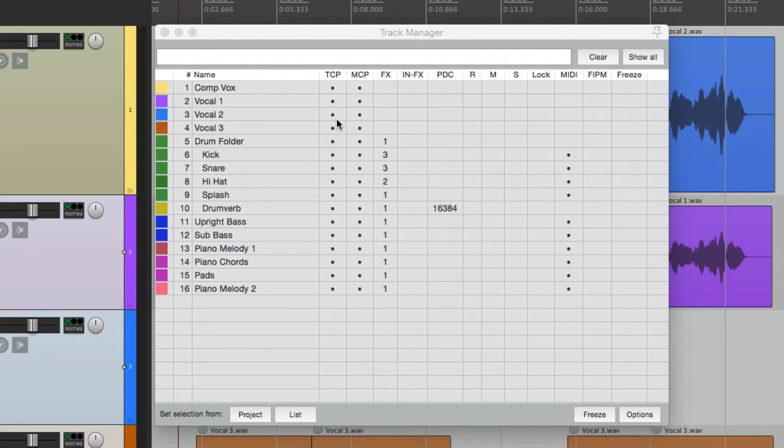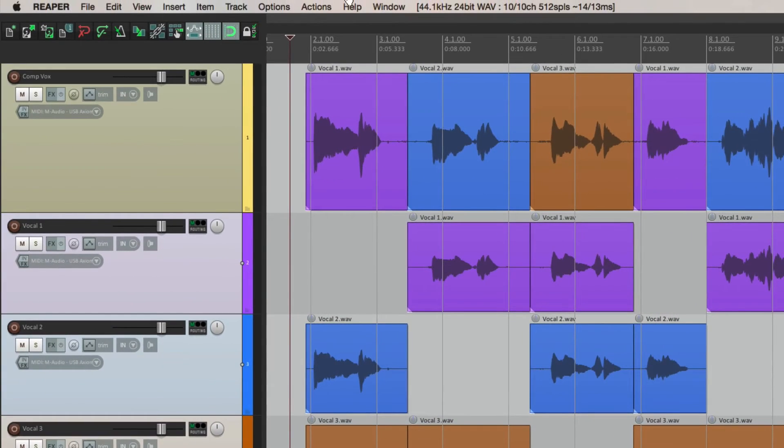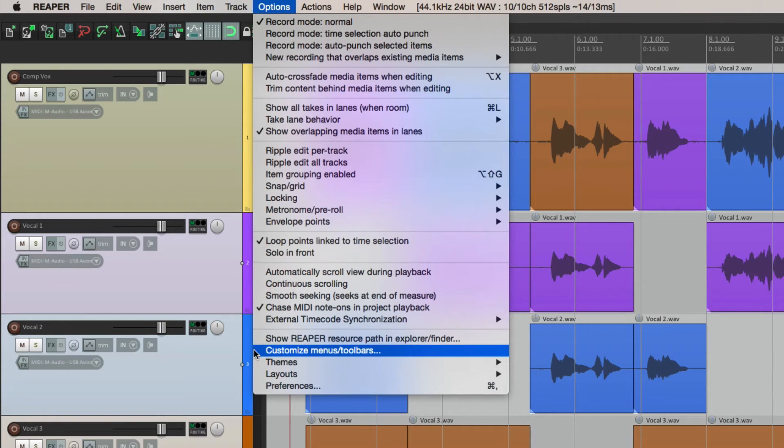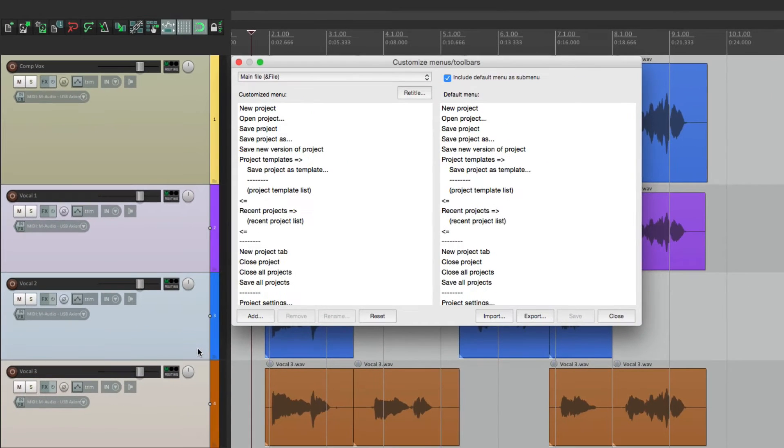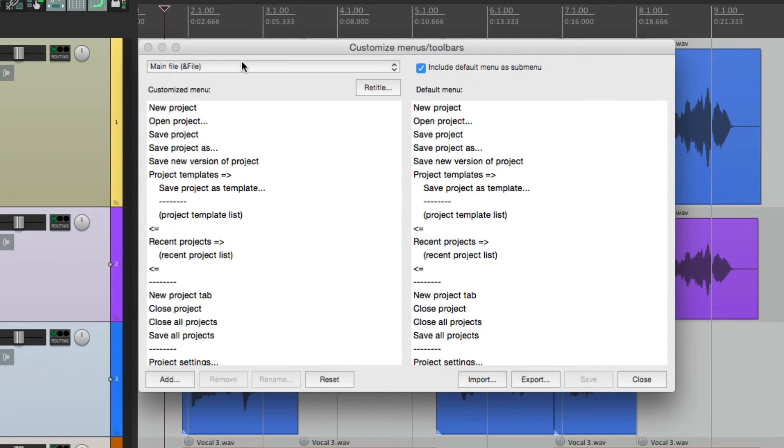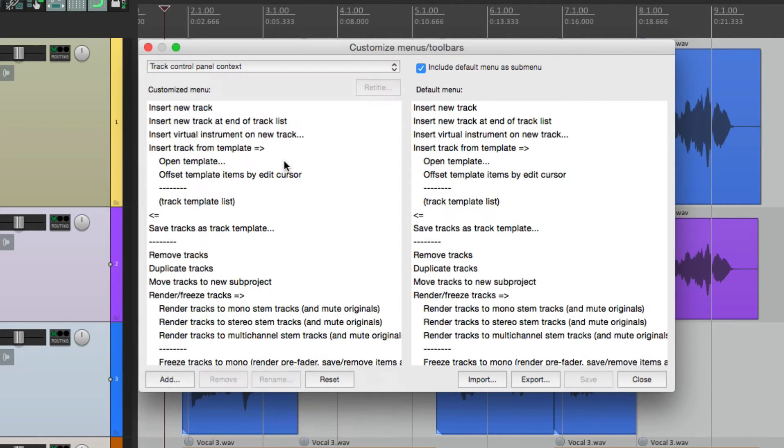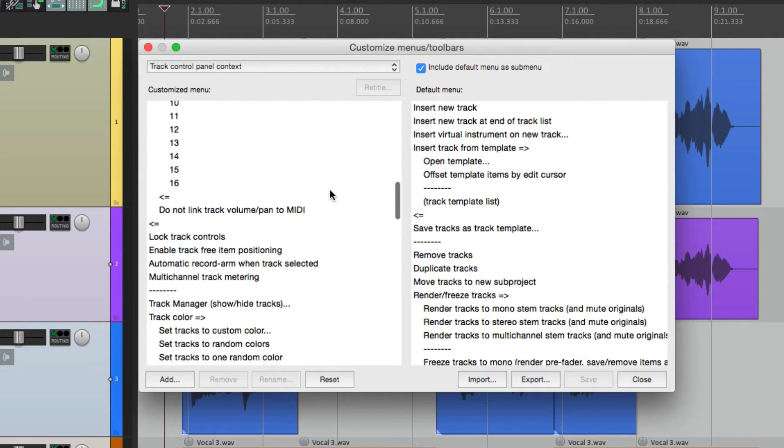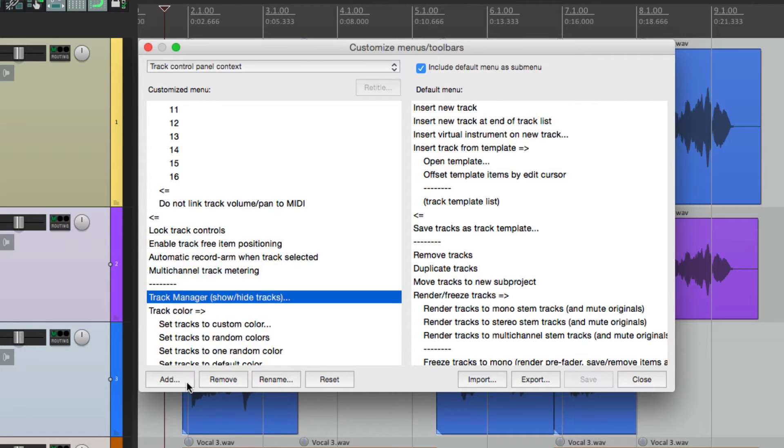So we can open it up from here and hide it the same way. But we can also customize that menu to make it quicker. So let's go to options. And down over here, we can customize our menus. Now the menu we're looking for, when we right click over here, is called the track control panel context menu. So if we choose this, this is the menu we want to customize. So let's go down here, by our track manager, and let's add a few more actions.